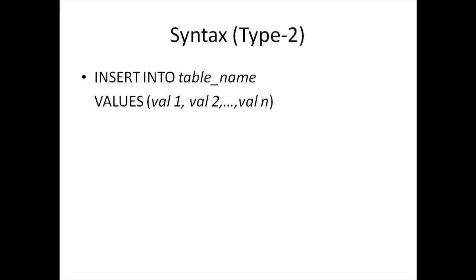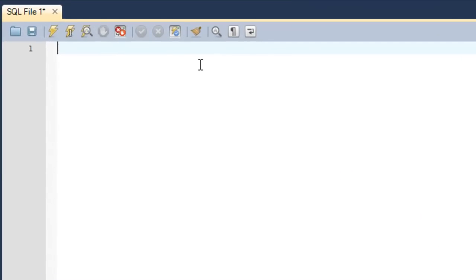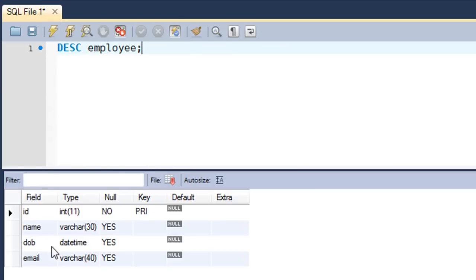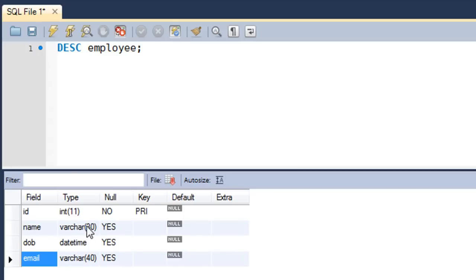Now we're going to insert data into the employee table that we created a couple of tutorials ago using MySQL Workbench. Before we insert data, let's check out the structure of the employee table using the DESC command. The employee table has four columns: the first is id, the second is name, the third is dob, and the fourth is email. id is an integer field, name and email are varchar fields, and dob is a datetime field.